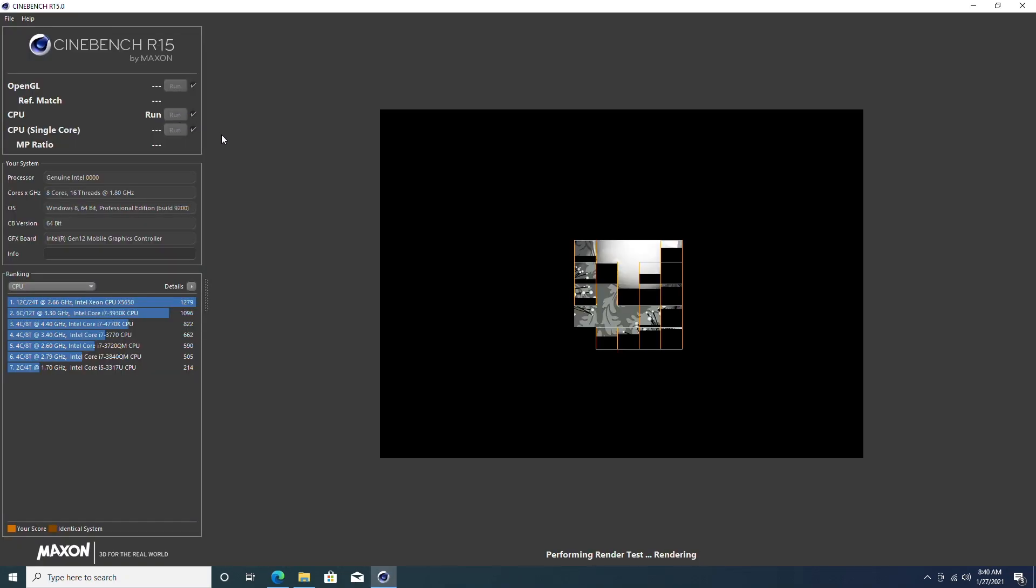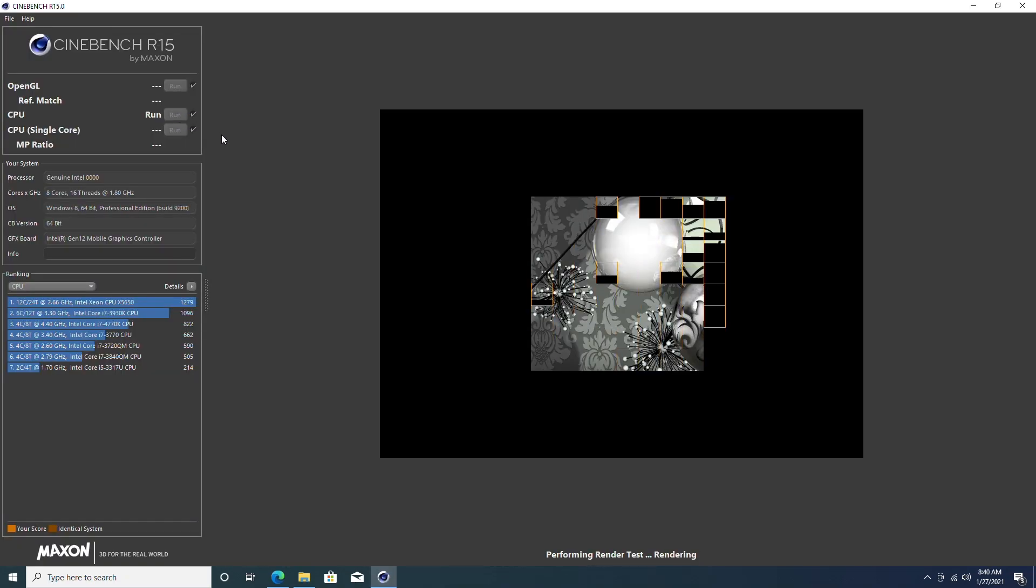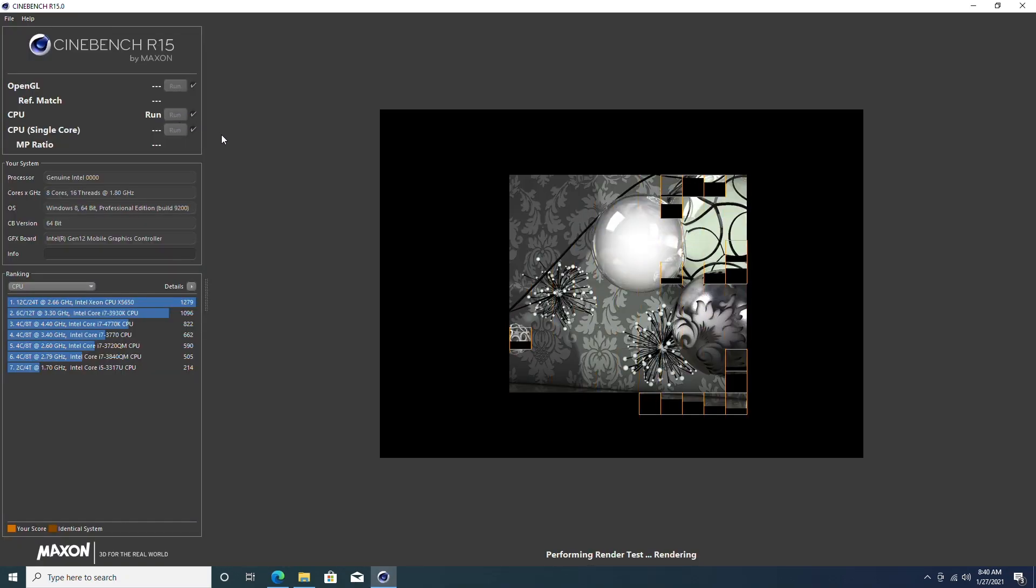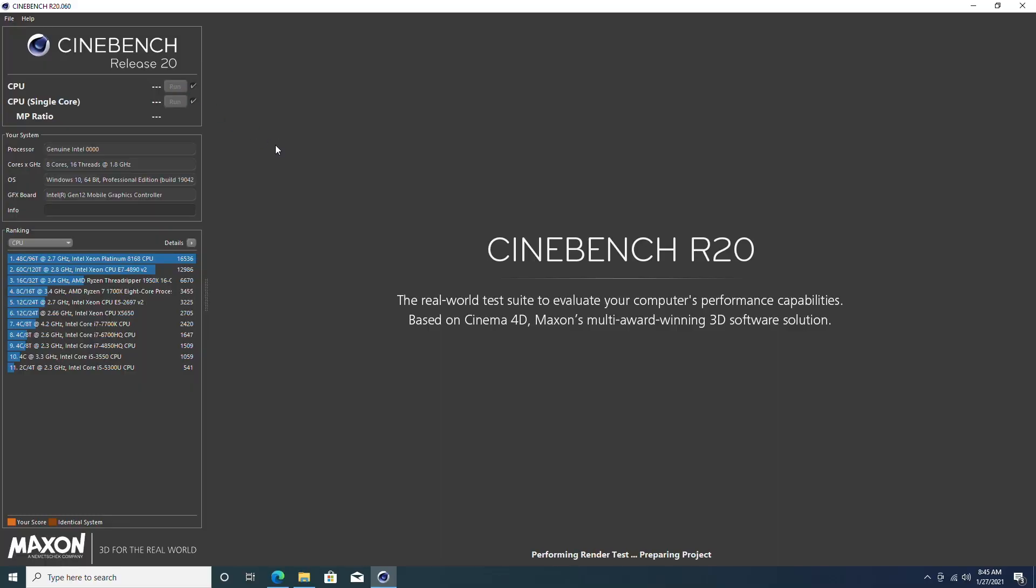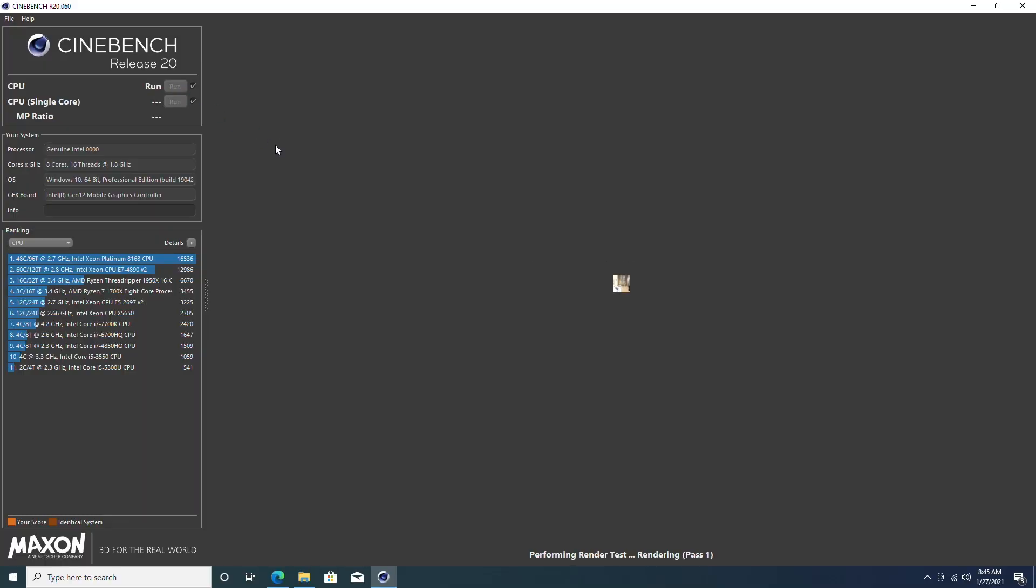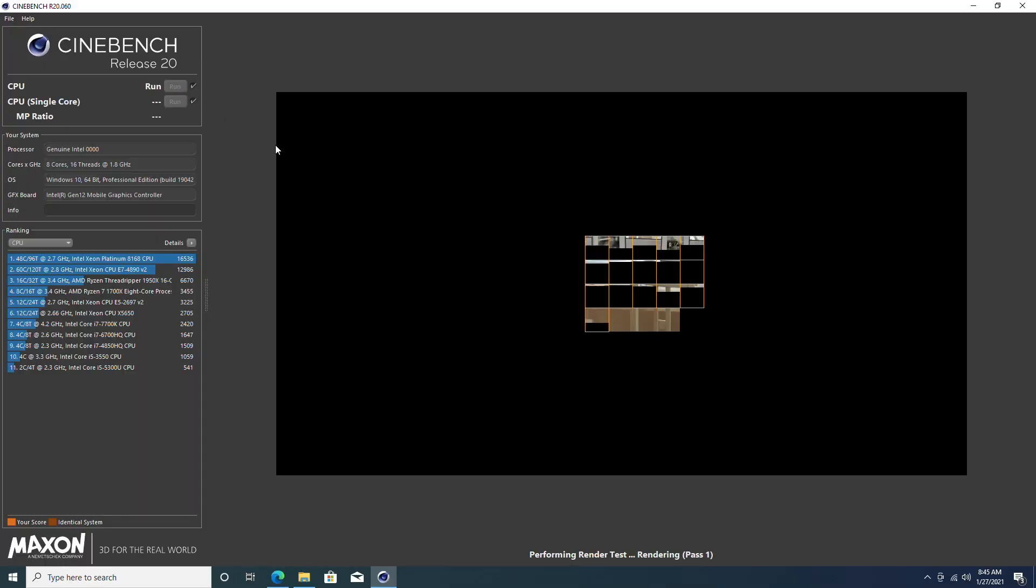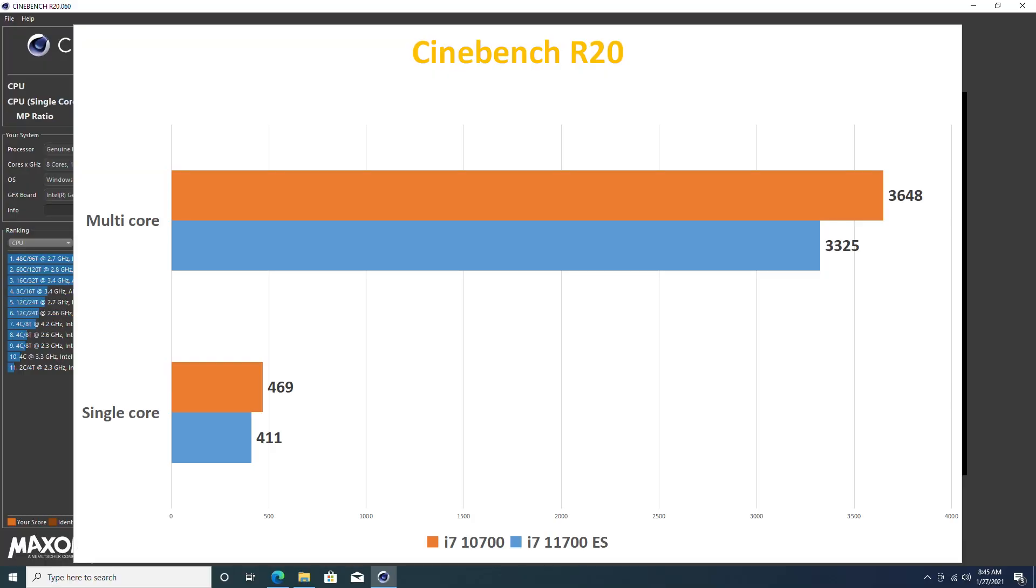Next comes the Cinebench test. We're running both single and multi-core tests. The result is pretty disappointing. It is way slower than i7 10700 in both single and multi-core testings. That could be the TDP limit because I noticed that for the 11th generation, each core is consuming more power at the same frequency. But again, it's an engineering sample chip, so that could be the problem. Things don't get any better in R20 as well. If we take a look at the score, it is about 10% slower than i7 10700.